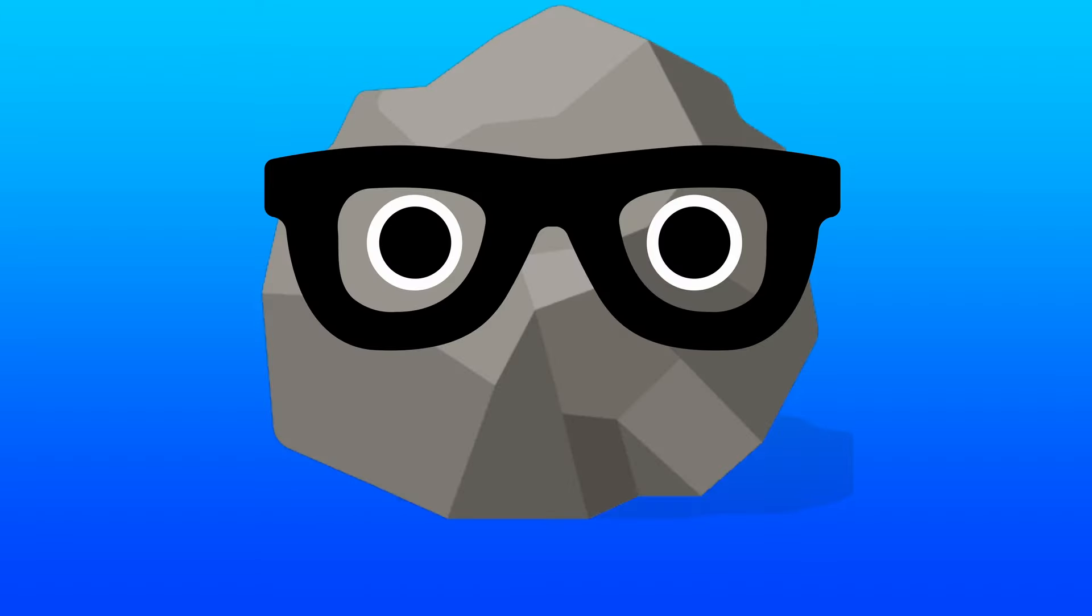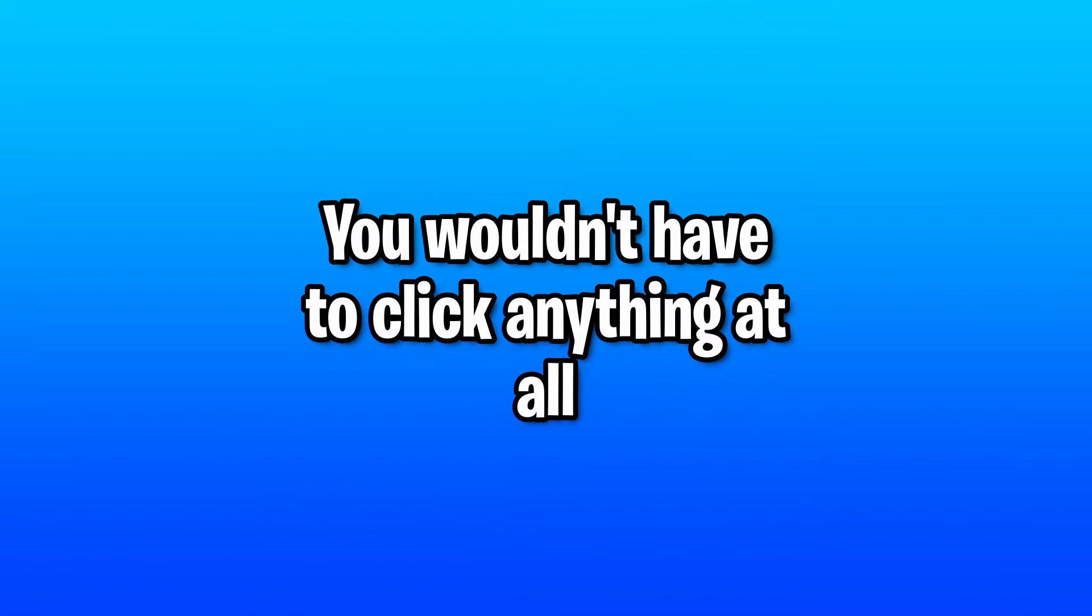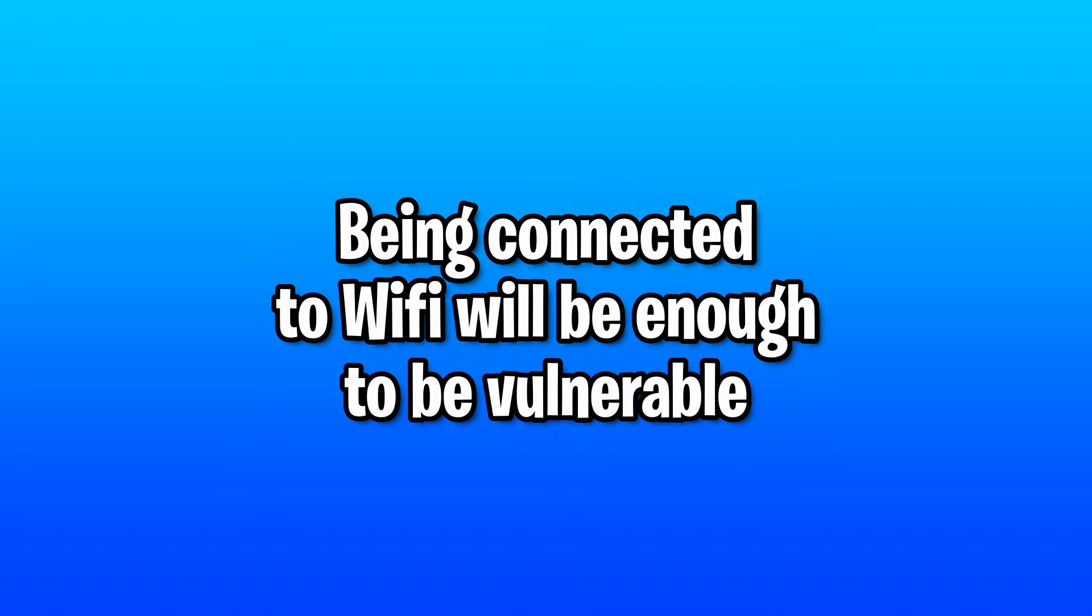And this could happen anywhere too. At a hotel, airports, cafes, restaurants, literally everywhere. And you wouldn't have to click anything at all because being connected to the Wi-Fi is enough to be vulnerable to this attack.